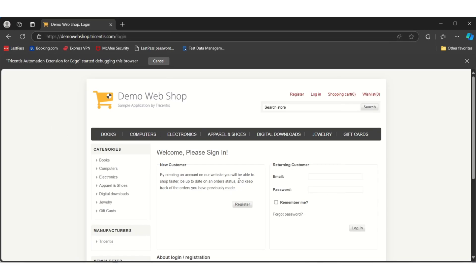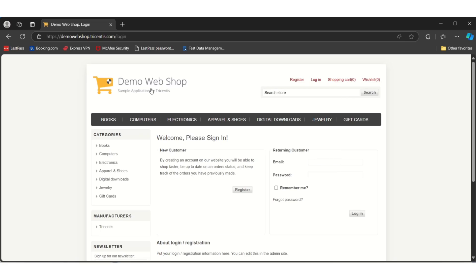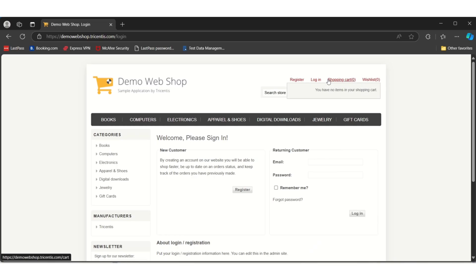In this page you can see many different controls like links, web edit boxes, buttons, and images. Today we will see how we can identify these controls and how we can store these controls in our repository.